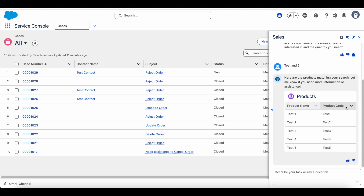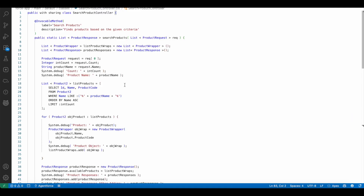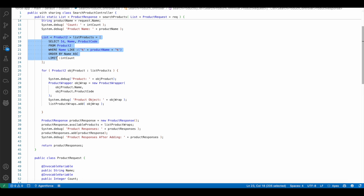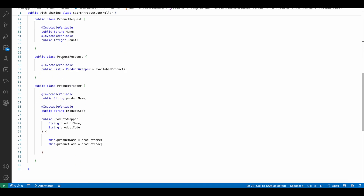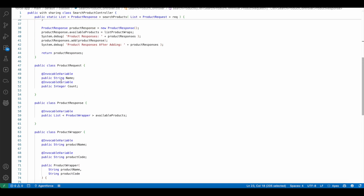Here I am making use of lightning data table inside my lightning web component to display. The first thing is I created an Apex class. In this Apex class I will get the product name and the number of records they wanted to see. I am fetching the product records matching the name and limiting the number of products. I have wrapper classes so that the result can be passed back to the Agentforce agent widget and then displayed.